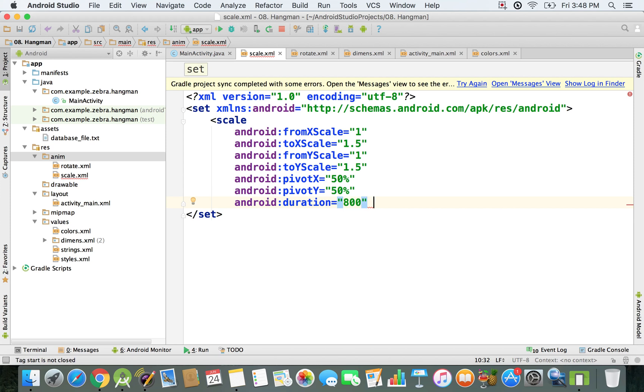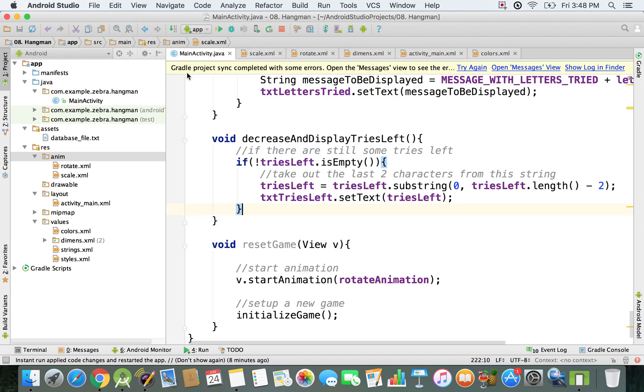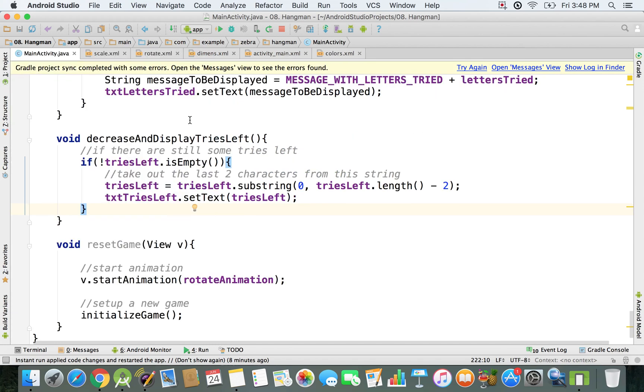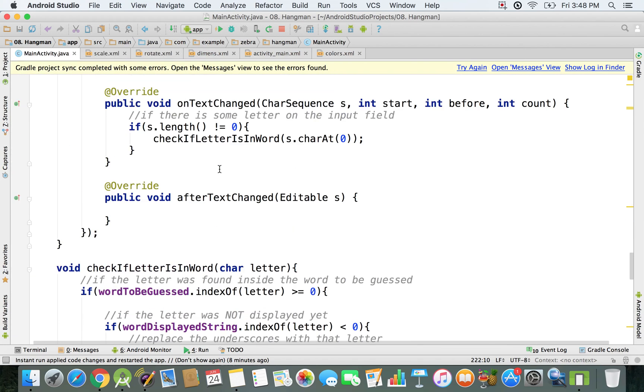Now we can go in MainActivity and reference it. I'm gonna close the project view and go to the onCreate method, which is right here where we initialize the variables.